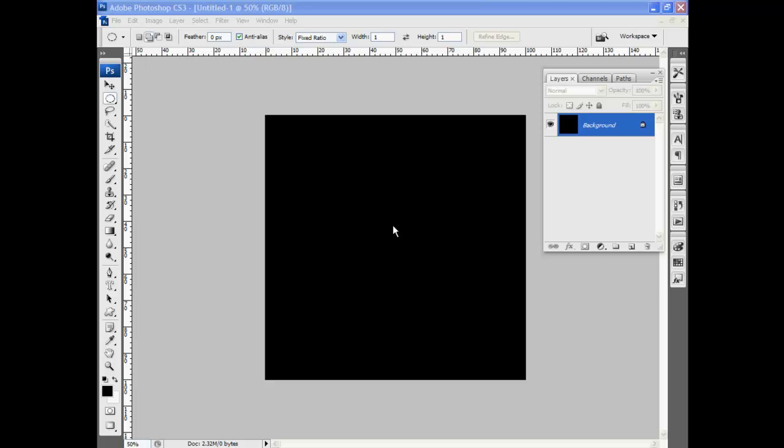Here's a blast from the past. It's how to create a circuit board pattern, or one way to do it. And this is pretty simple. We're just going to play with some filters for a bit.